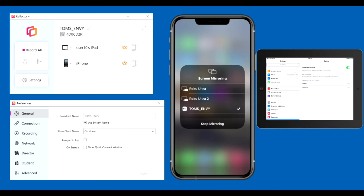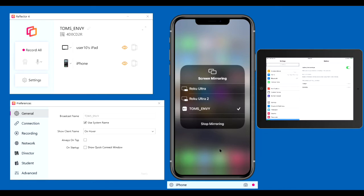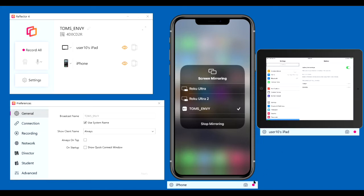Again, it's easier just to use the use system name. Show Client Name causes this line to appear above or below the mirror display, depending on the position of the mirror display on your screen. The options are On Hover, so when you hover over that display, the line appears. I would suggest that you just set it to Always. Notice you can turn it off, say On Hover, or say Always. Best to use Always. It does not show in the recording made by Reflector 4.